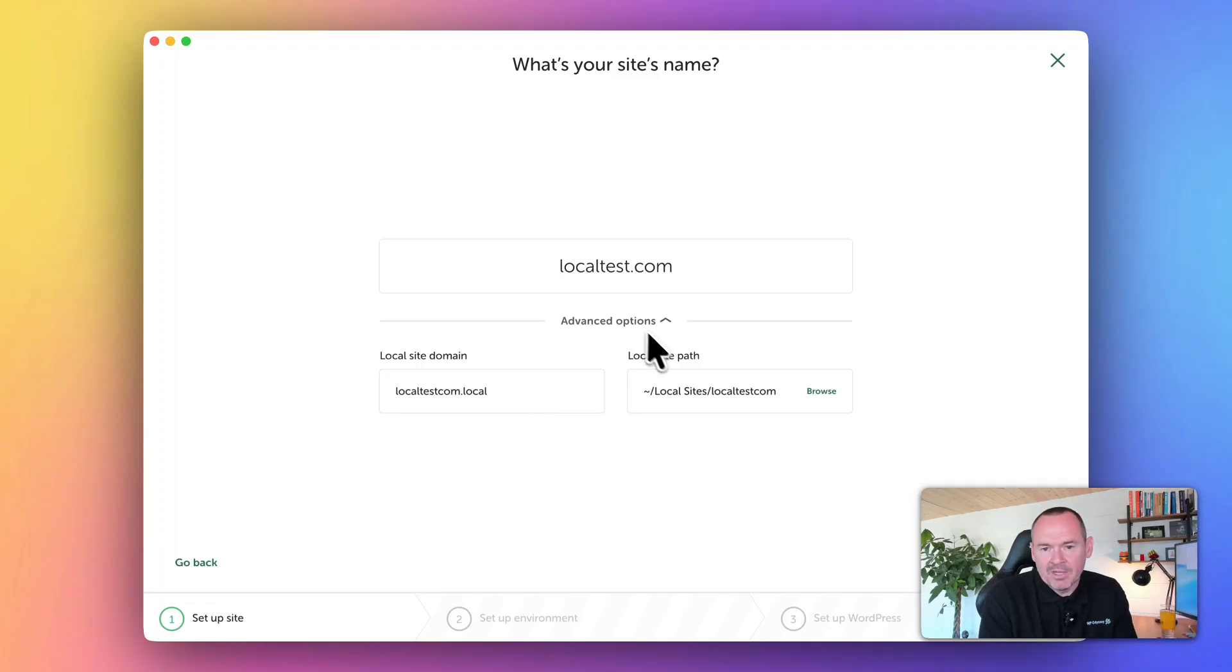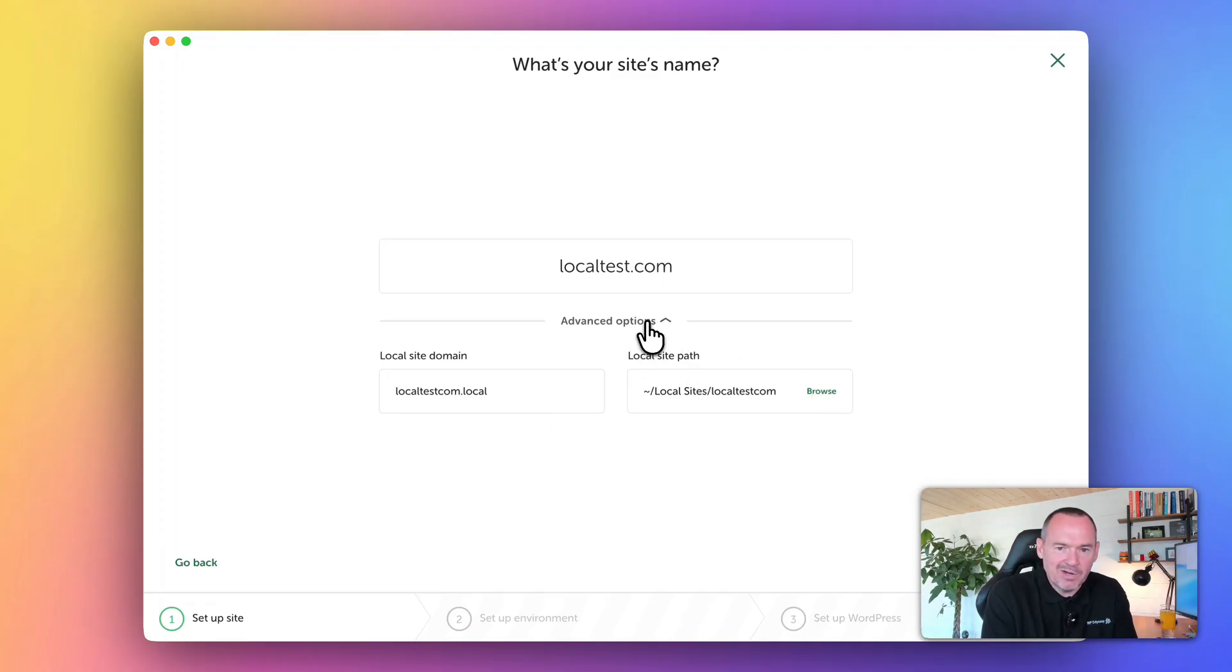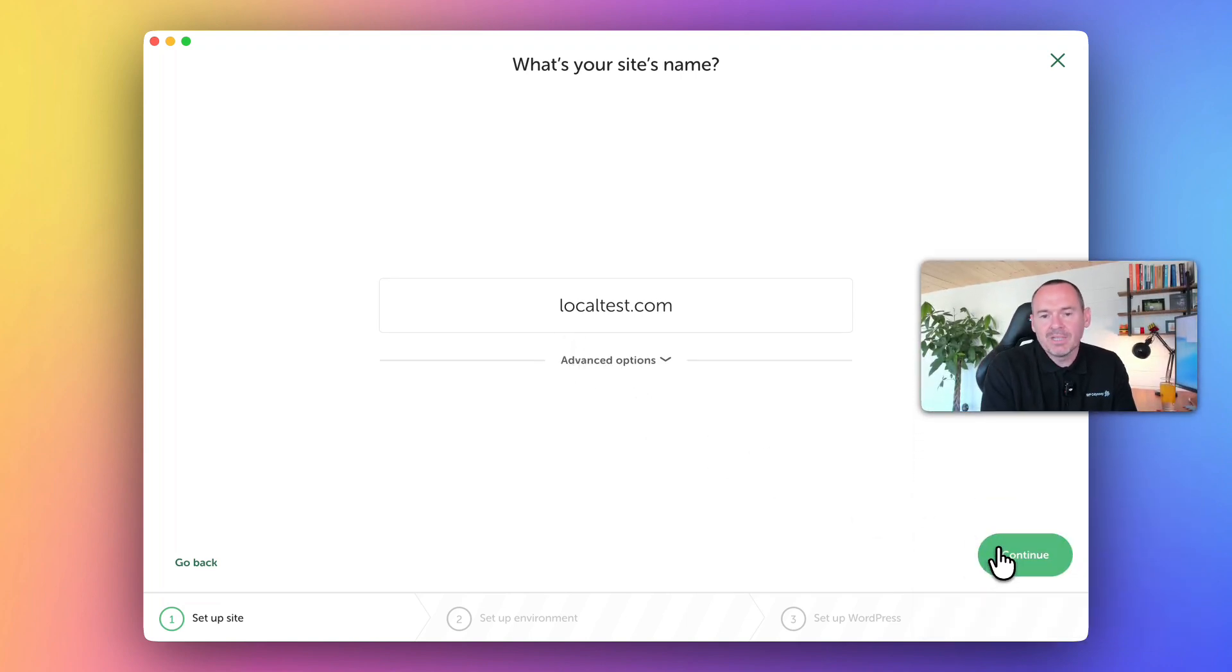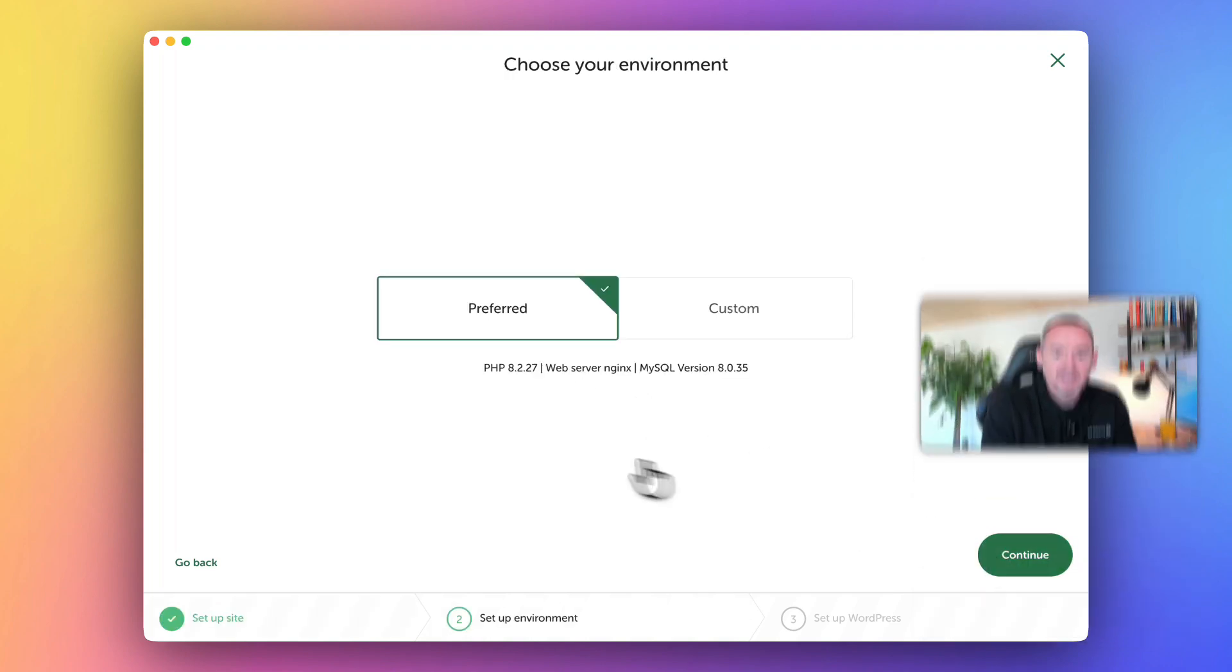Don't worry about that. If you want to change the way it's being saved, you can, but I recommend just leaving it as default. Click continue.